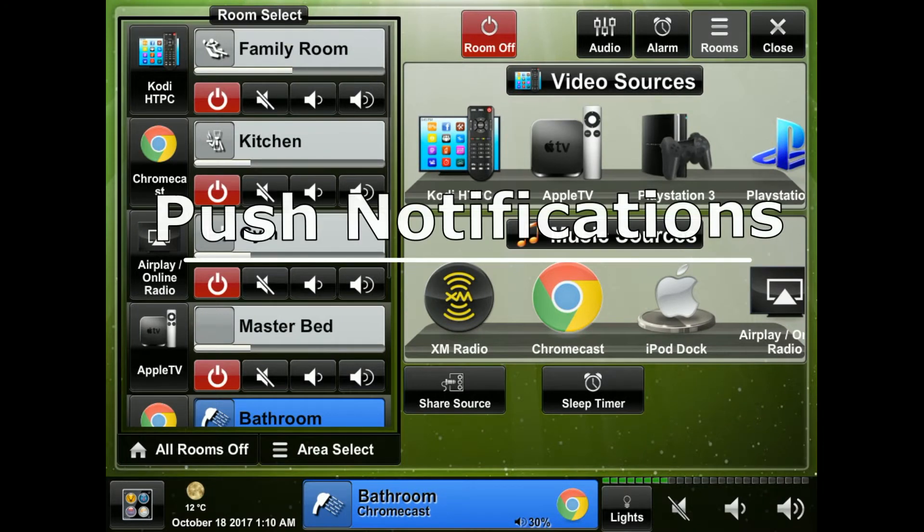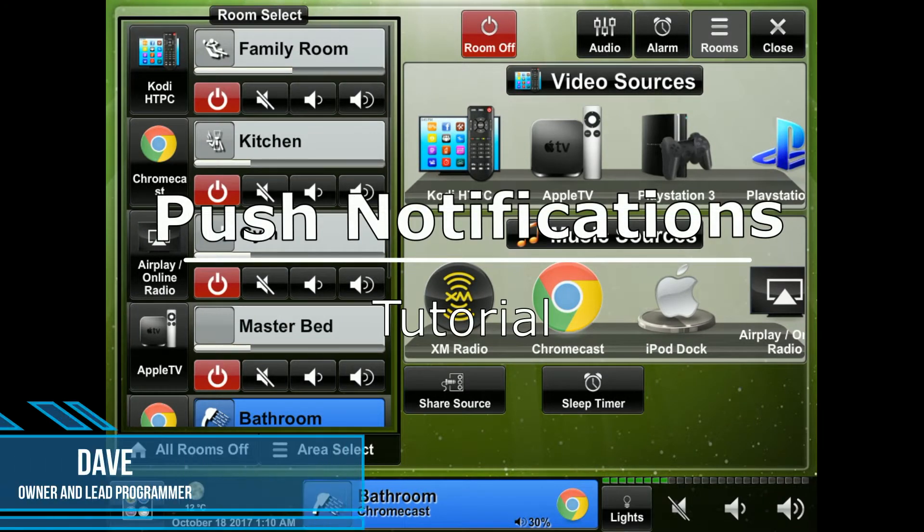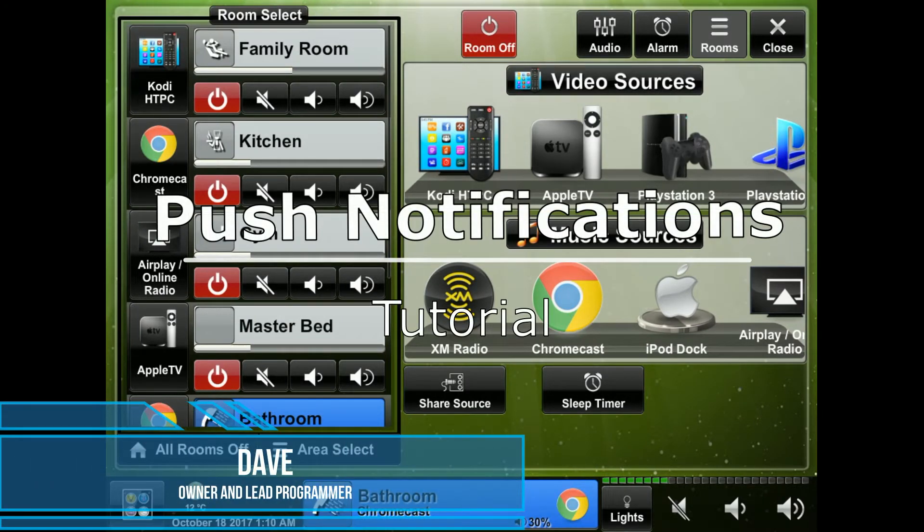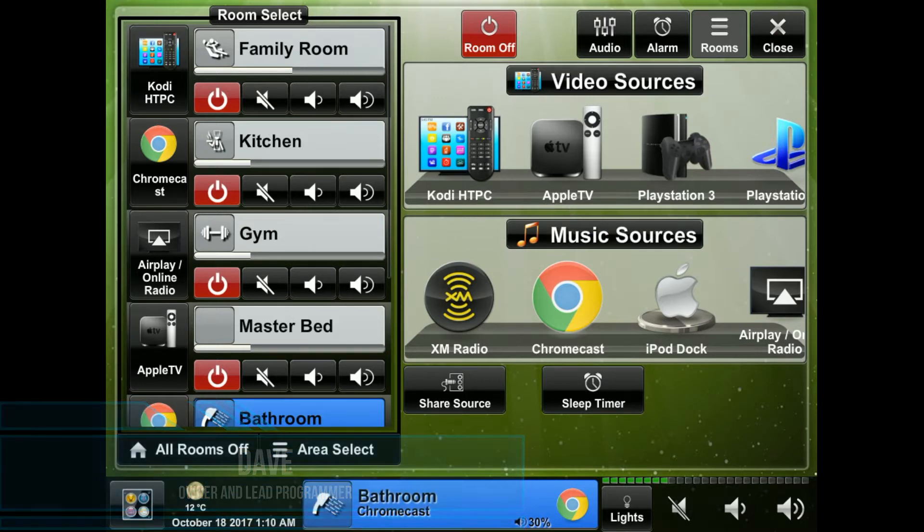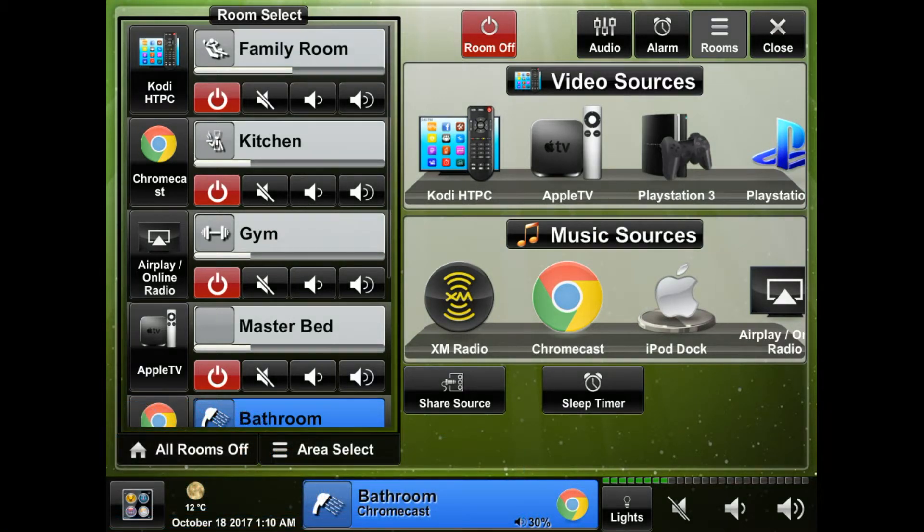Hello and welcome to an automation professionals tutorial. My name is Dave and I'm the lead programmer. Today we're going to talk about push notification settings for your Crestron system which will allow you to get notifications from your house when certain events happen.